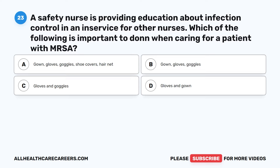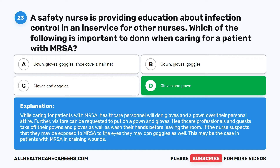Question 23. A safety nurse is providing education about infection control. Which of the following is important to don when caring for a patient with MRSA? A. Gown, gloves, goggles, shoe covers, hairnet. B. Gown, gloves, goggles. C. Gloves and goggles. D. Gloves and gown. The correct answer is D: Gloves and gown. While caring for patients with MRSA, healthcare personnel don gloves and a gown over their personal attire. Visitors can also be requested to wear a gown and gloves. Healthcare professionals and guests remove their gowns and gloves and wash their hands before leaving the room. If the nurse suspects eye exposure to MRSA, such as with draining wounds, they may don goggles as well.